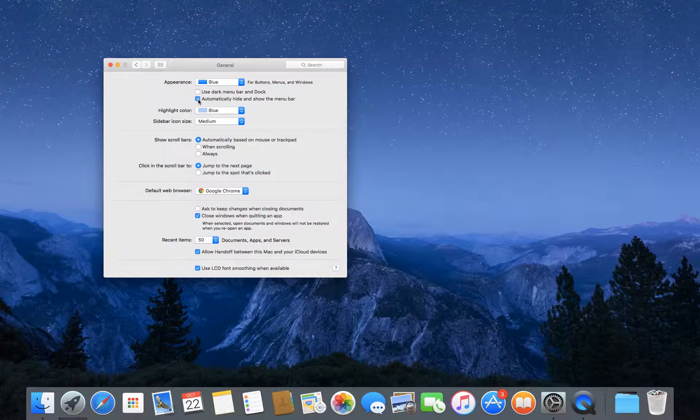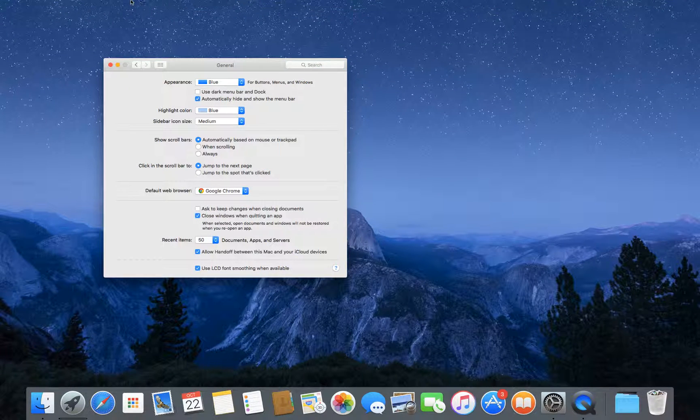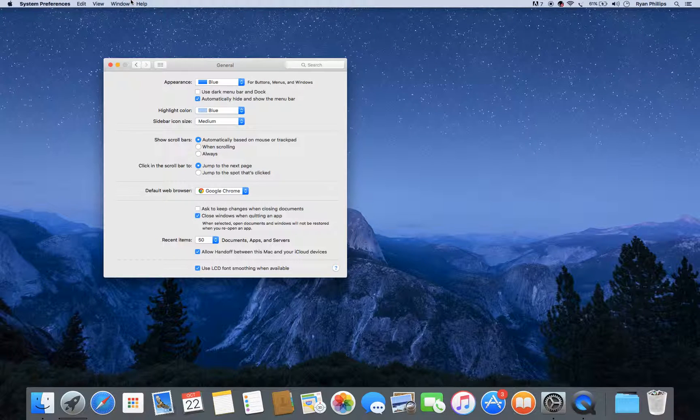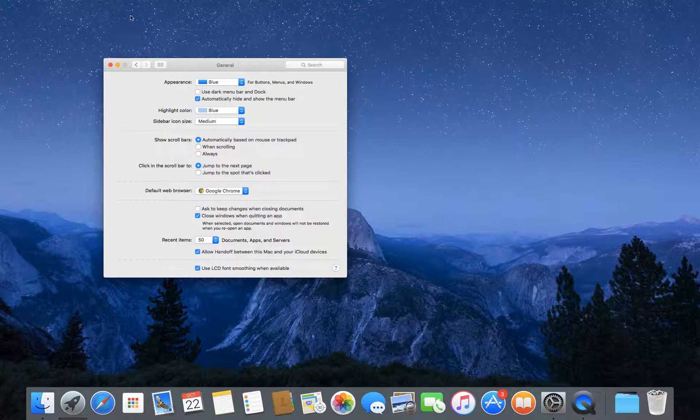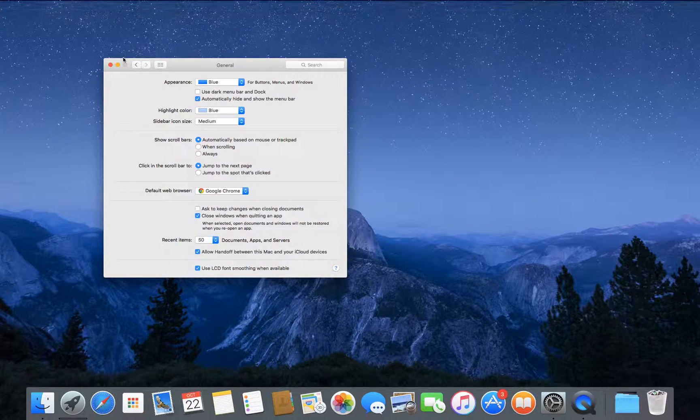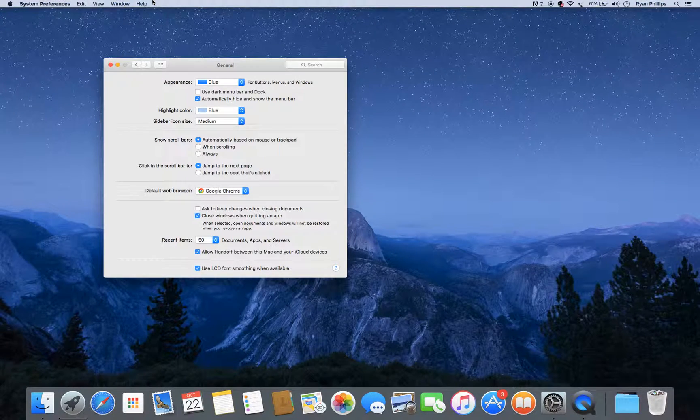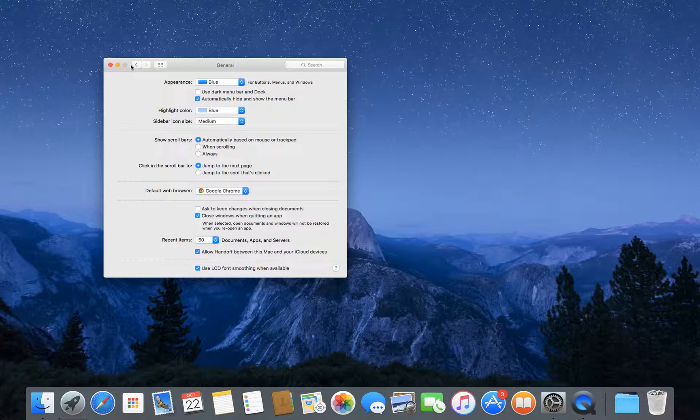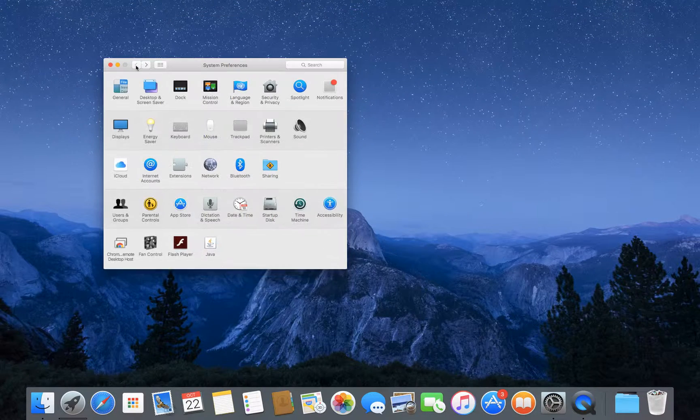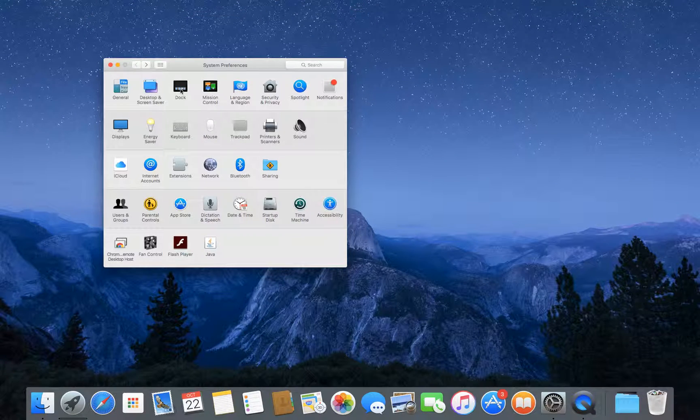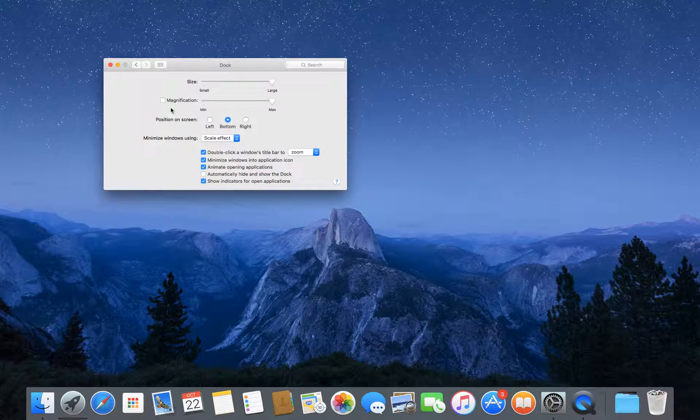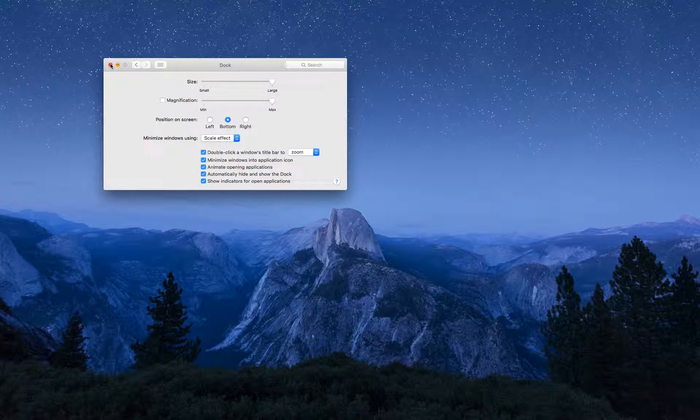In General, you can click 'Automatically hide and show the menu bar.' This is a new feature I'm pretty sure. As you can see, it just disappears and comes back. Then we can go to the Dock and automatically hide and show that dock.